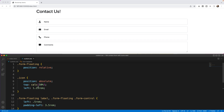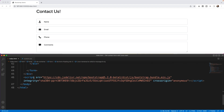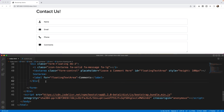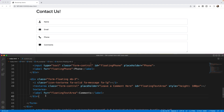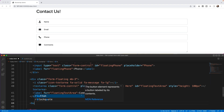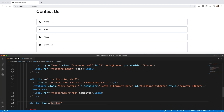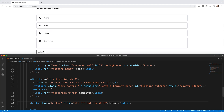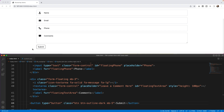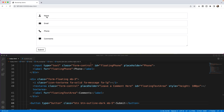That's how the comments icon works — slightly different because I had to change from calc to a fixed top value. To finish off, let's add a submit button below the last form-floating div. I add a button with type='button', class 'btn btn-outline-dark', and the text 'Submit'. I give it mb-5 for spacing so I can scroll the page. Now I have a complete contact form with icons.